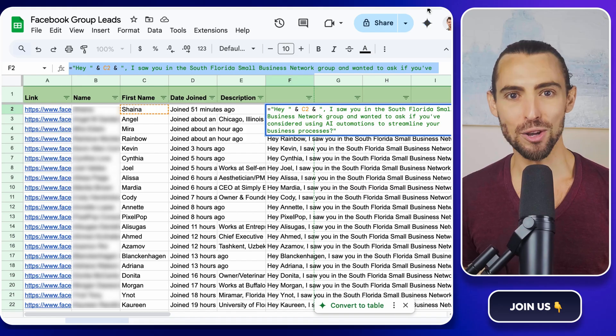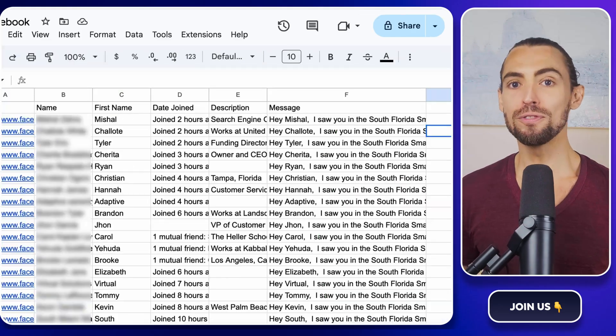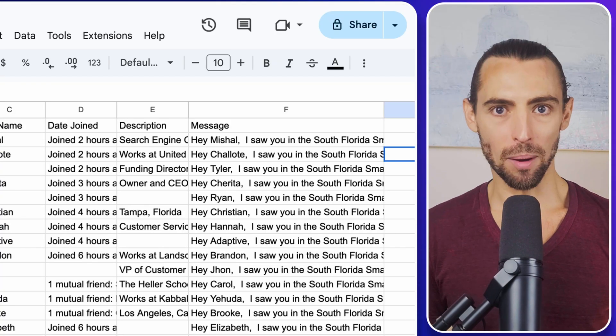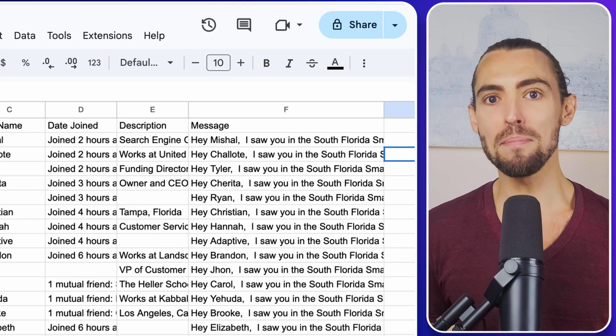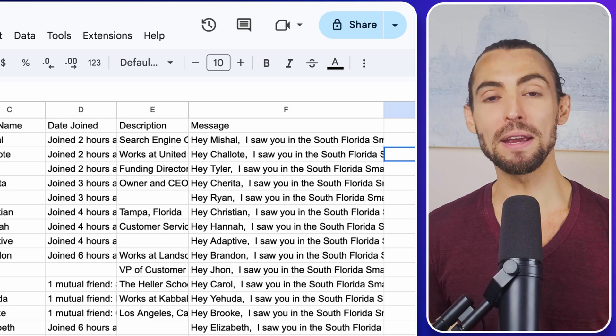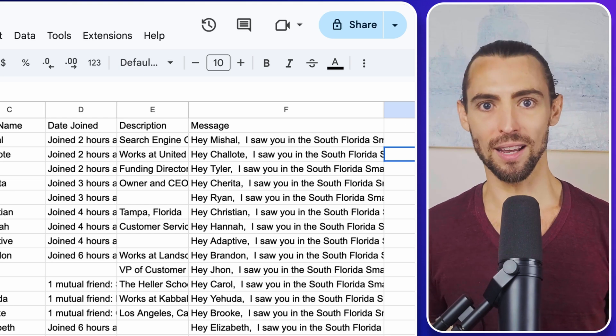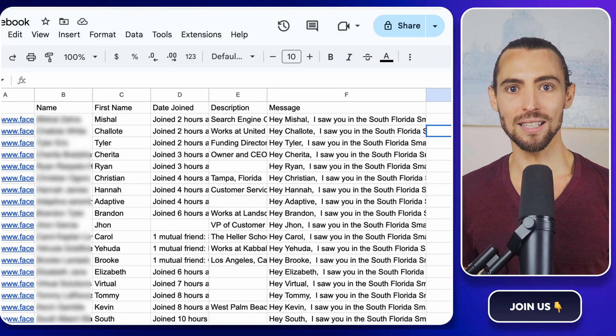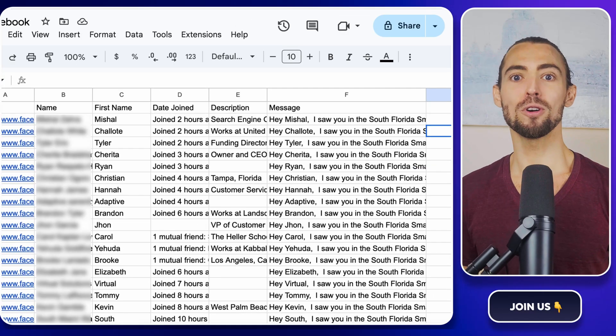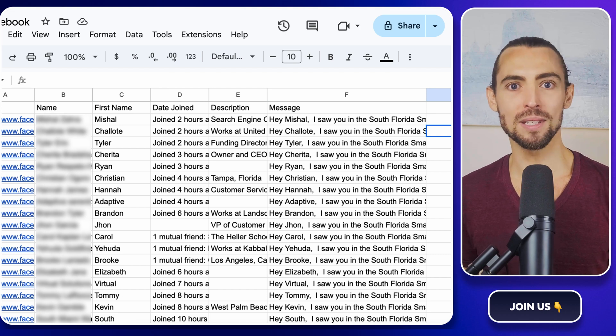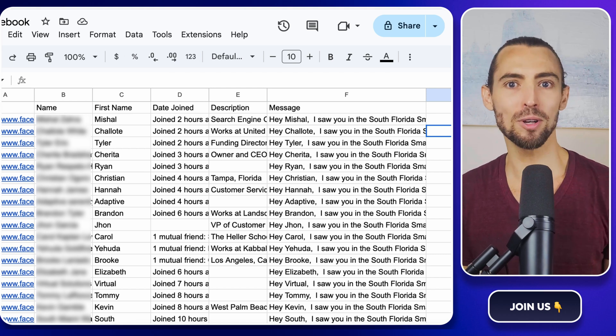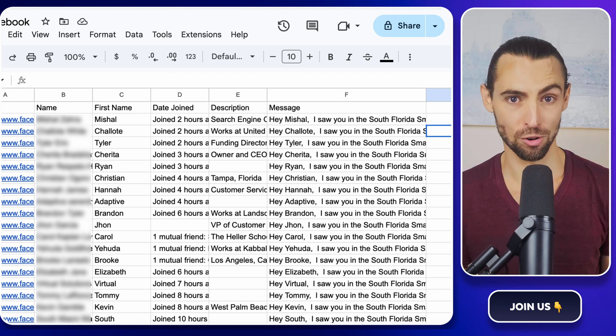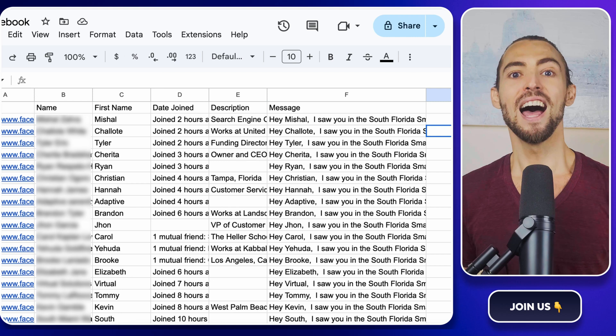And there you have it. You've scraped the leads, cleaned them up, and crafted messages that sound like they're coming from a real human being, not some robot stuck in the 90s. No more dear-valued customer vibes that make people hit delete faster than you can say unsubscribe.